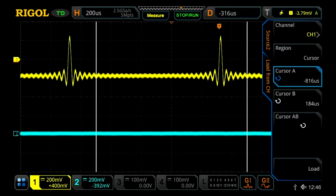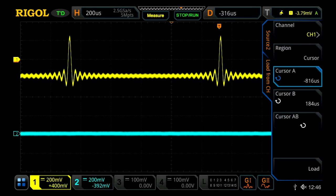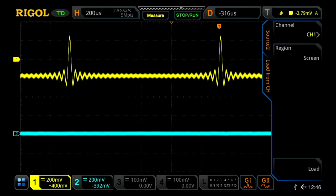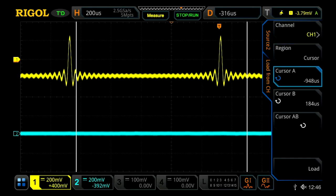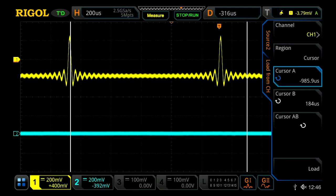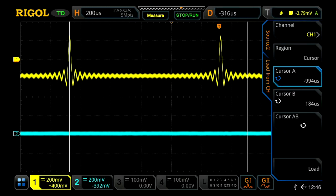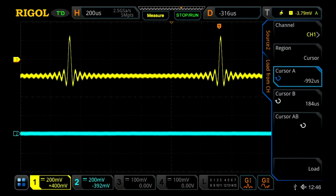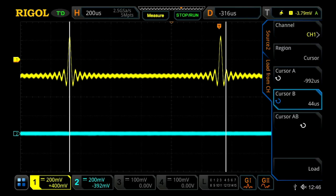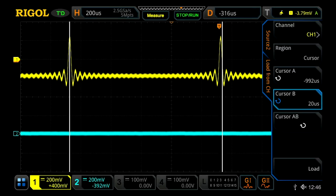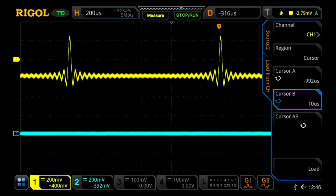Then we can choose either screen or cursor data. Let's go with cursor. We'll set our two cursors to be at the peaks on our sync function, and then once we've done that, we'll press load.